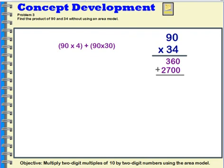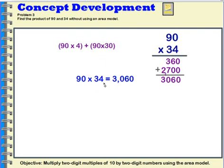I add those two partial products together to get the full product. 0 plus 0 is 0, 6 plus 0 is 6, 7 plus 3 is 10, and 2 plus 1 is 3. So the full product for 90 times 34 is 3,060.